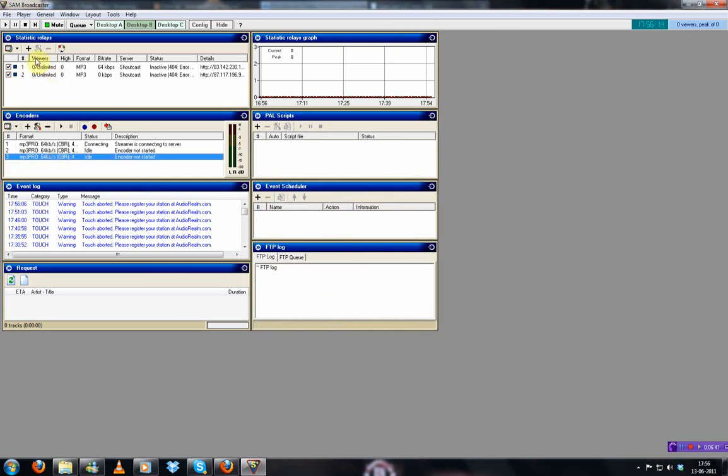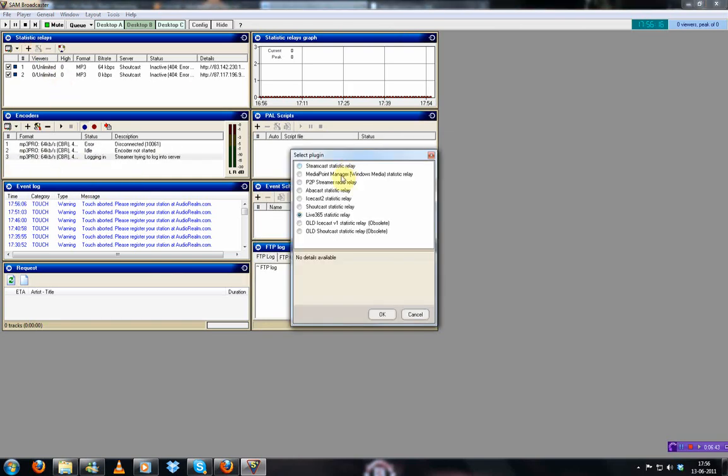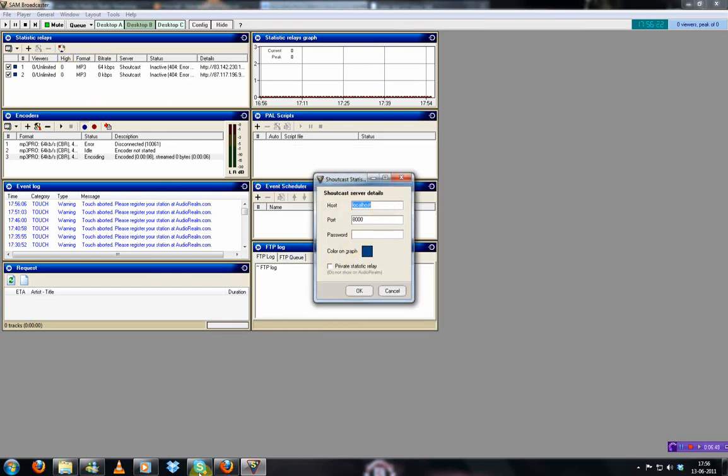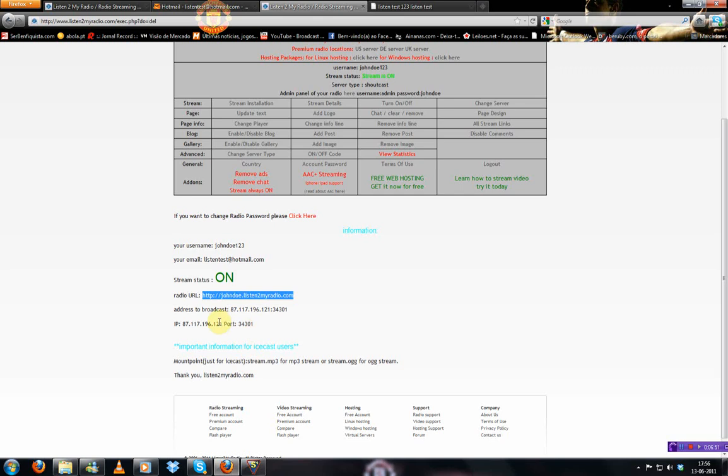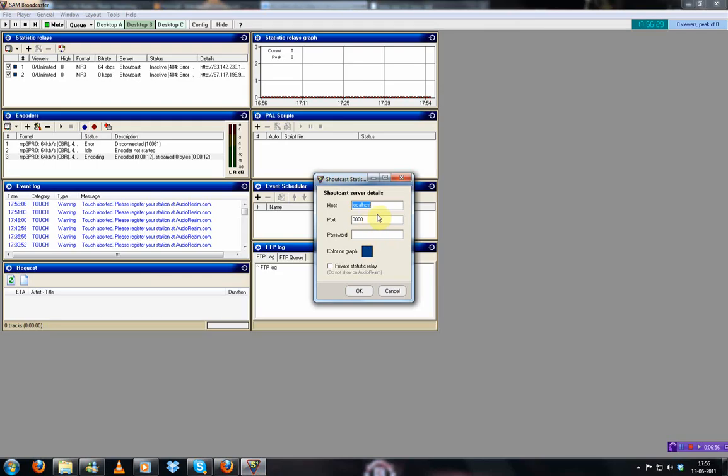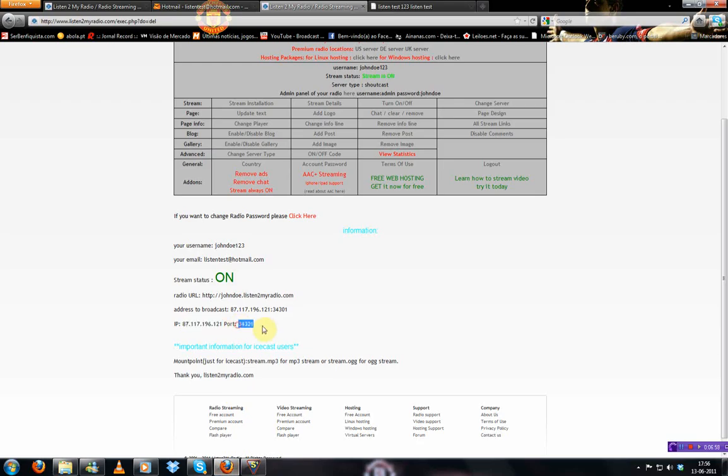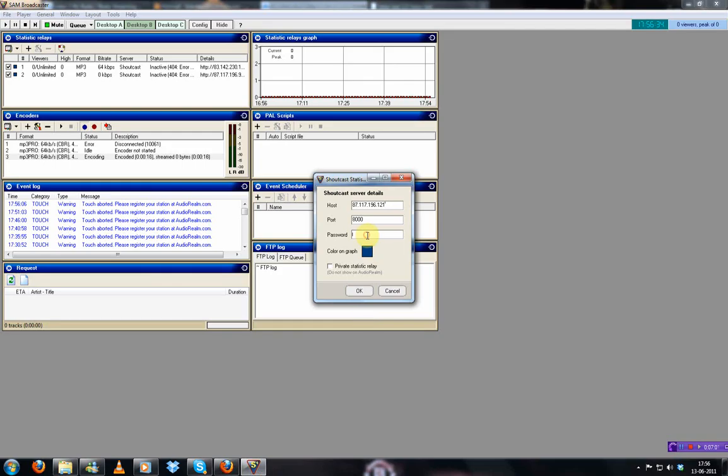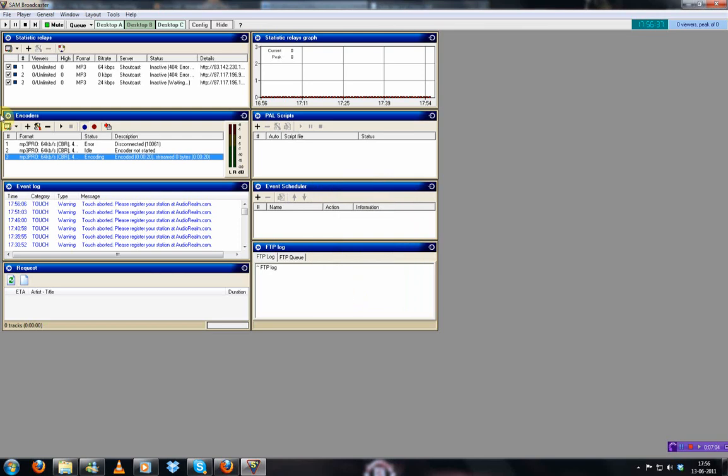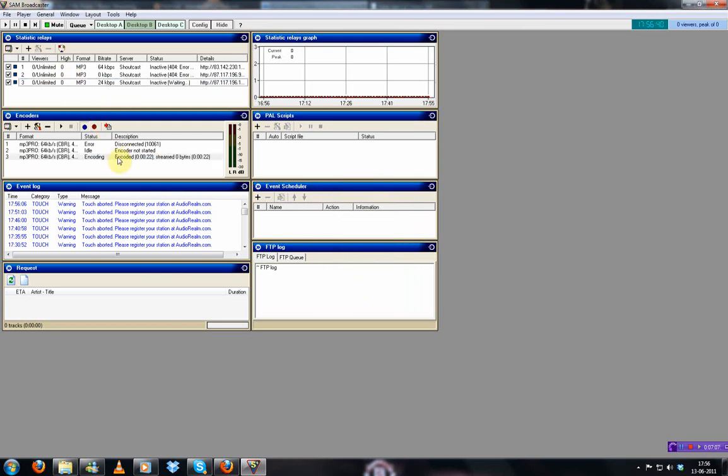And then you want to go to statistic relays so that you can see how many people are watching your show. You select Shoutcast statistic. Your host. You copy again. Your IP. Same thing with the port. Gonna make it private. It's here.